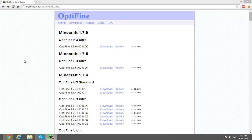Hey guys, DuckTaculousGaming here, and today I will be teaching you guys how to install and download Minecraft OptiFine for version 1.7.9. But if you are watching this video in the future, it will also work for whatever version you currently have.